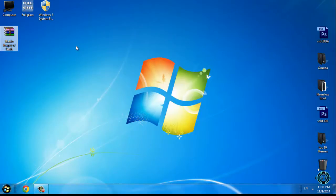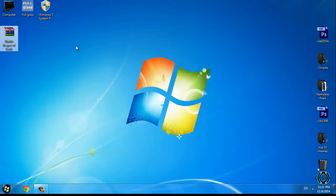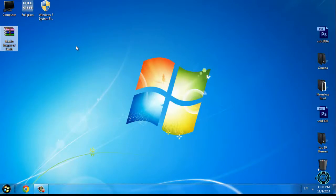Before you apply this theme on your computer, you need to patch your Windows 7. How to patch Windows 7 to enable custom themes? You can watch my tutorial — the link is in the description below.